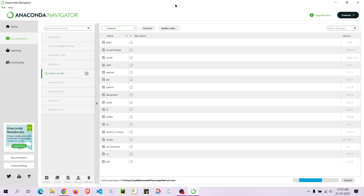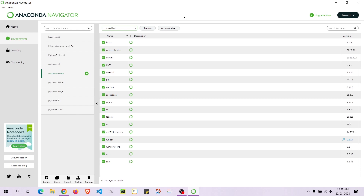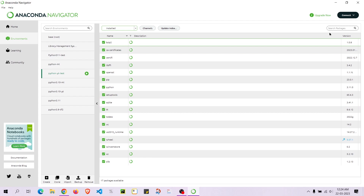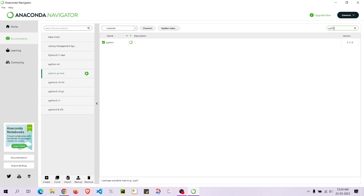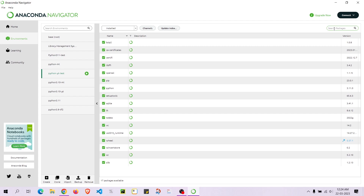Anaconda Navigator is really slow — it takes a lot of time to load, and that's why it's not recommended as the primary tool. But definitely, if you don't want to use the terminal, you can use this. For example, if I search for Python, we are able to search for packages right from here.